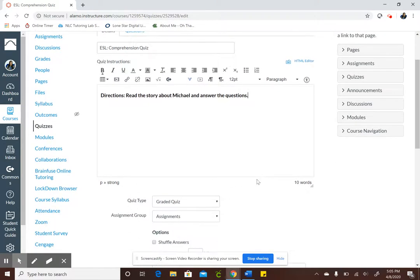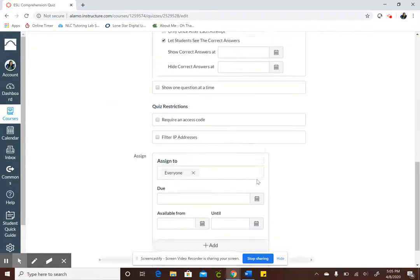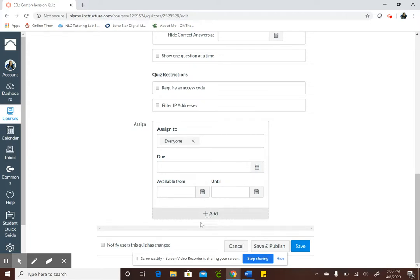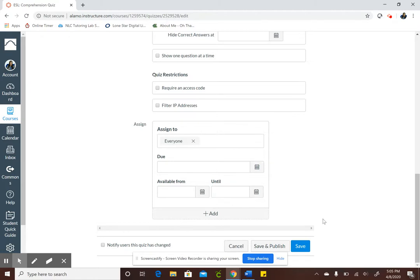So I'm going to scroll down. Right here is where you put the due dates available time frame. If you want to extend an assignment for students give them a later date, that's where you do that on the add button but I'll show you this at a later date.